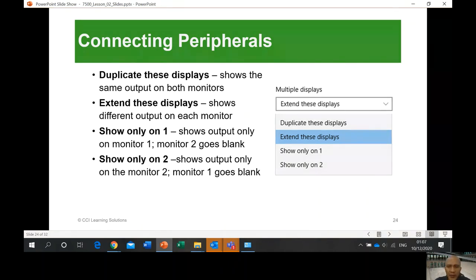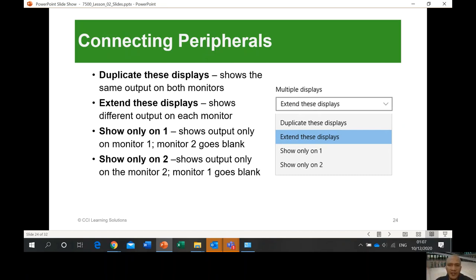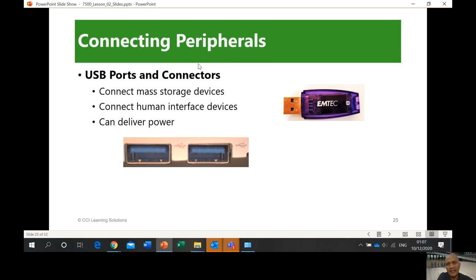You can choose to show only on display one, show only on display two, or extend and duplicate — all through your system settings under Display. This is how USB ports and connectors look like.